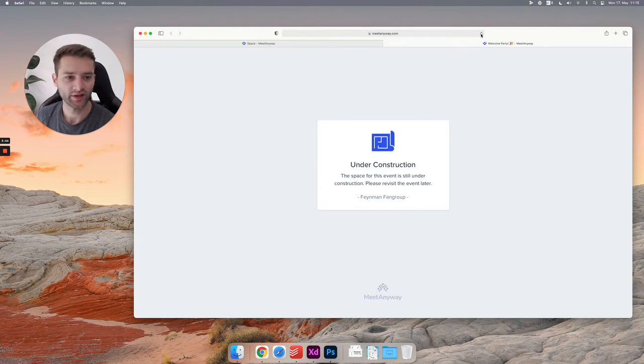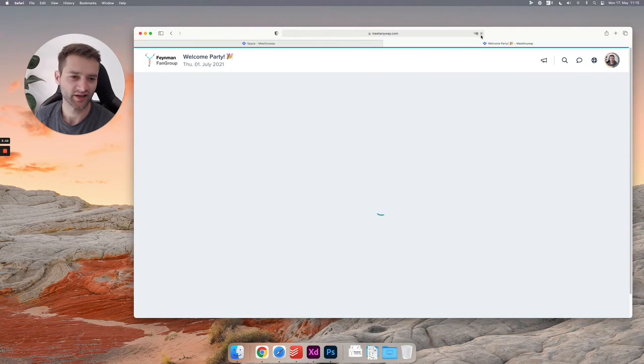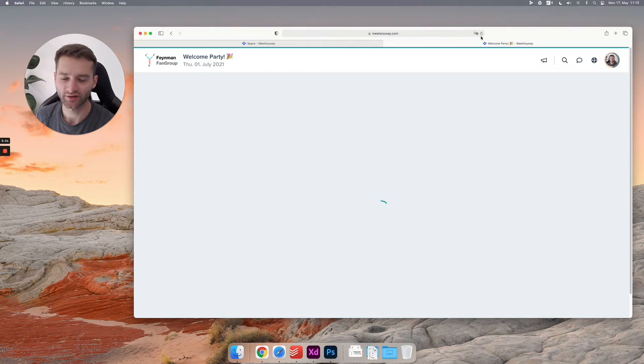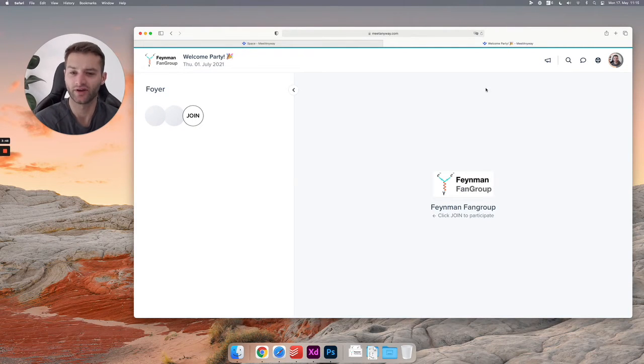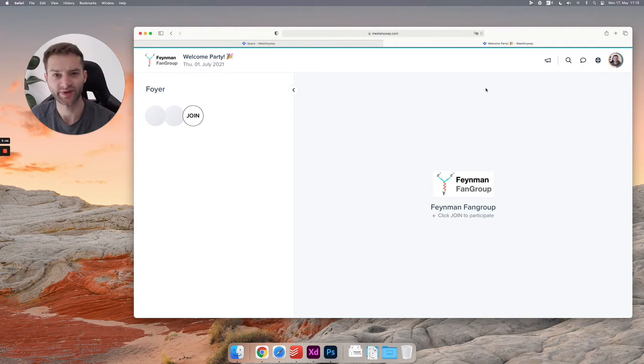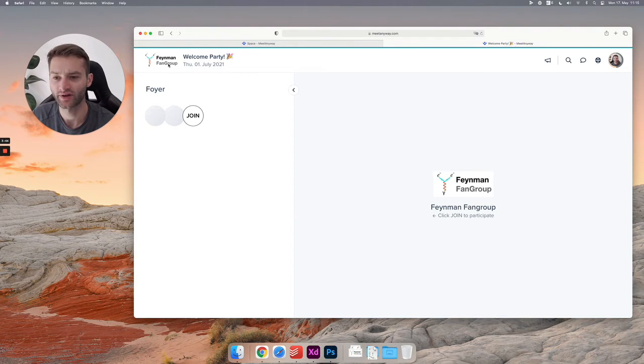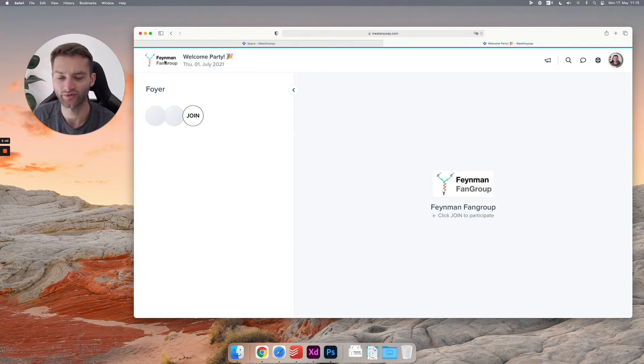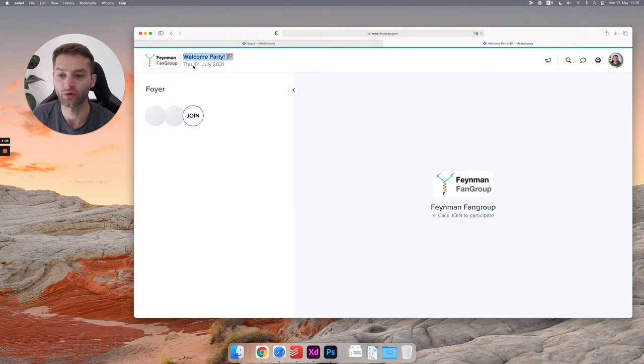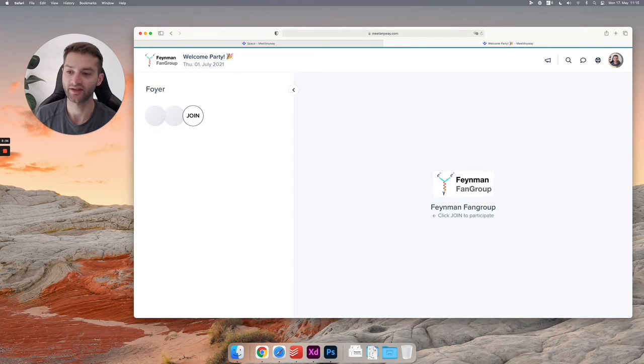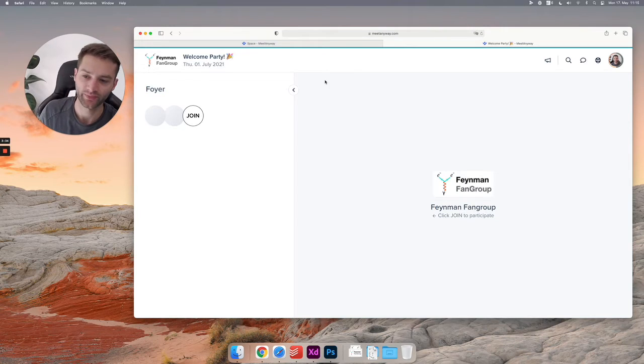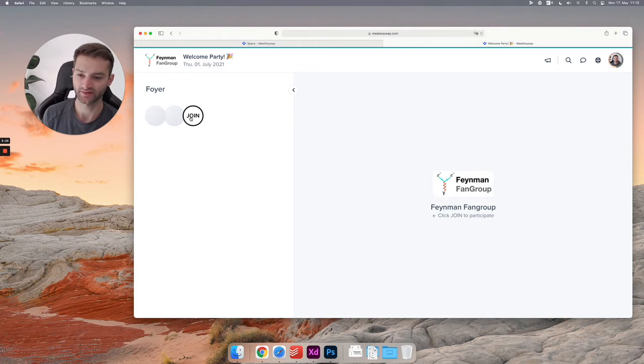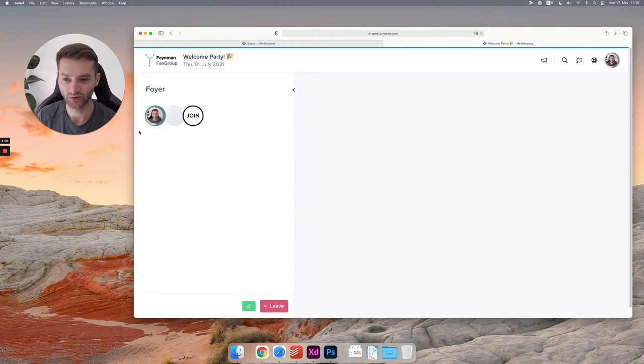Hit refresh. I always say replay, I don't know why. And you see that this is your event space we've created. This logo we've uploaded, here's the name of the event, this is the group logo, this is the date of the event, and here you have now a foyer.